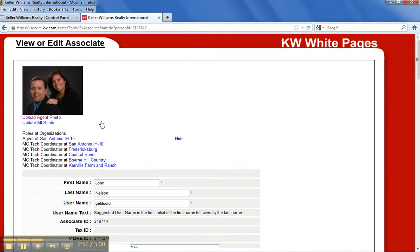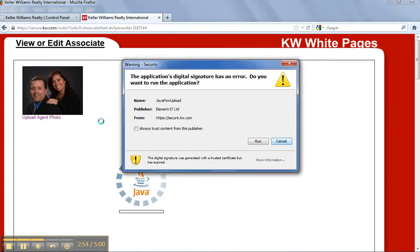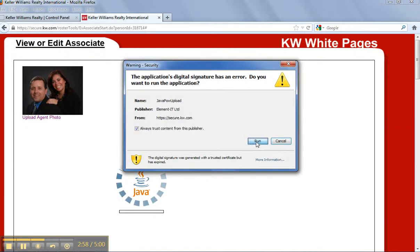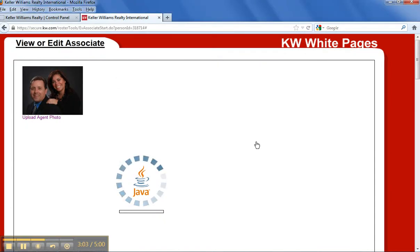And if you have Java installed correctly, as you can see, it'll come up like this. And sometimes it's going to give you that little error message, but you just click through it. So Java's going to load and it's going to allow you to get on your computer and try to find your photo to upload.